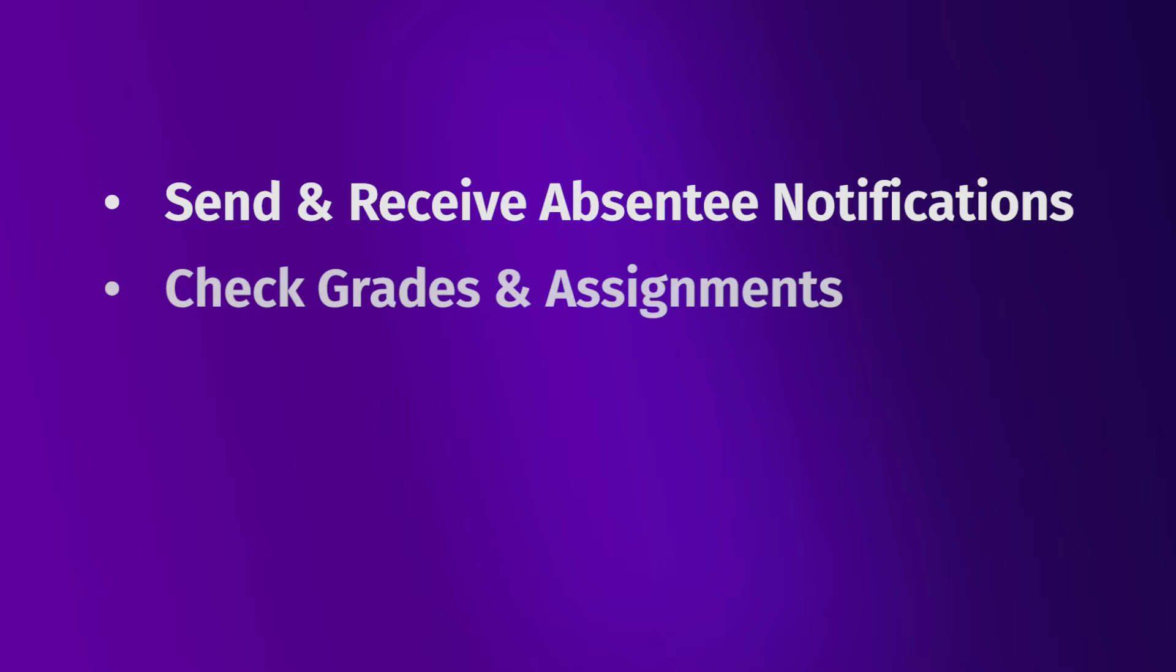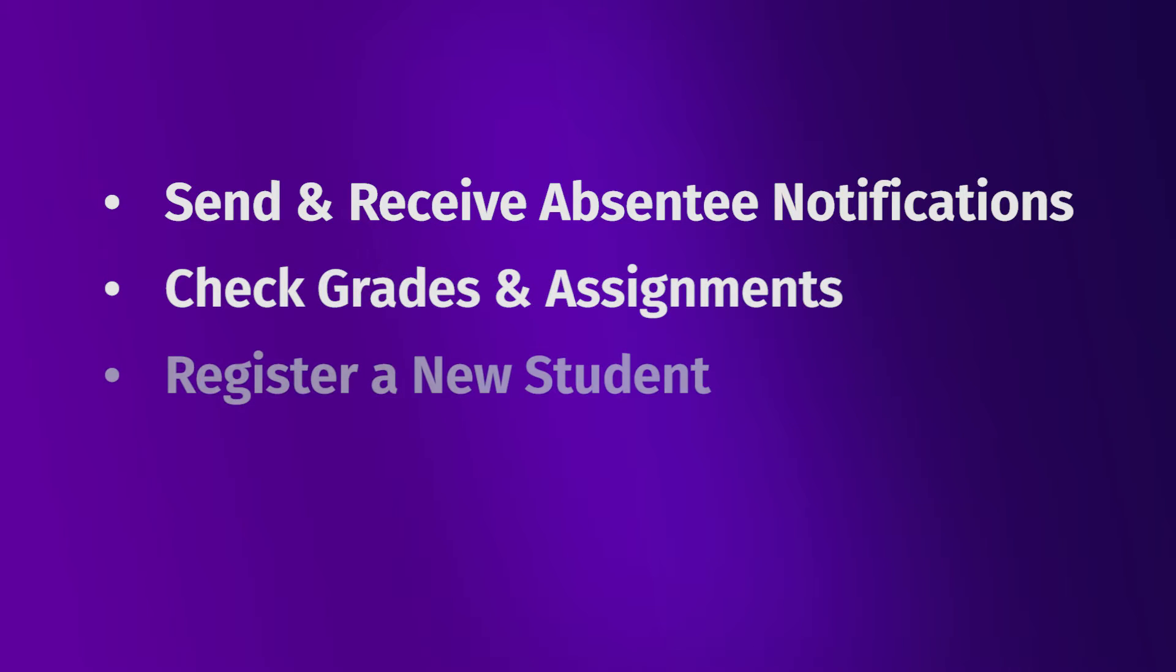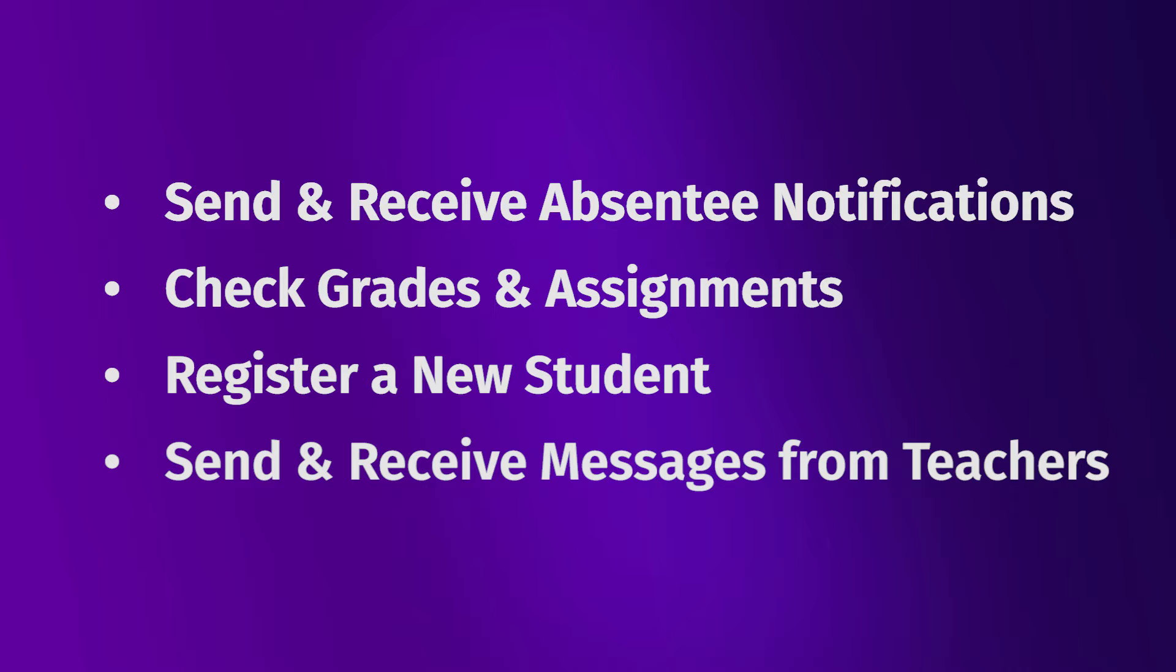You can send in absentee notifications, check report cards, register a new student, and even communicate with their teacher directly.